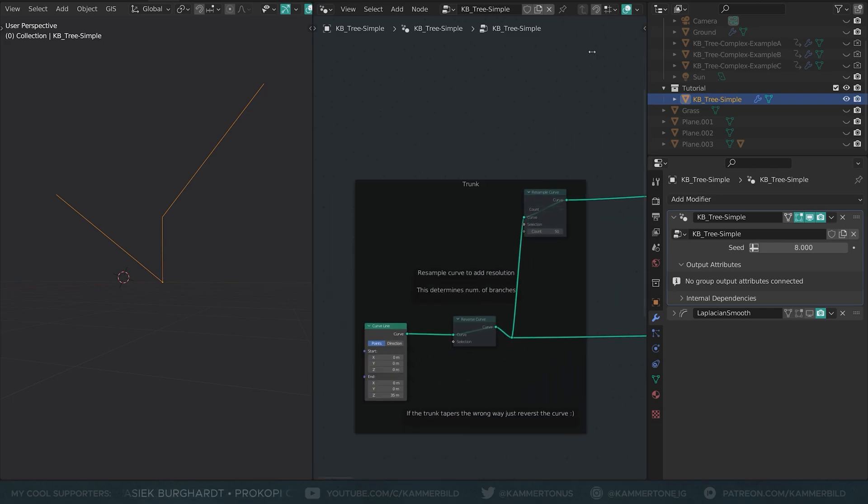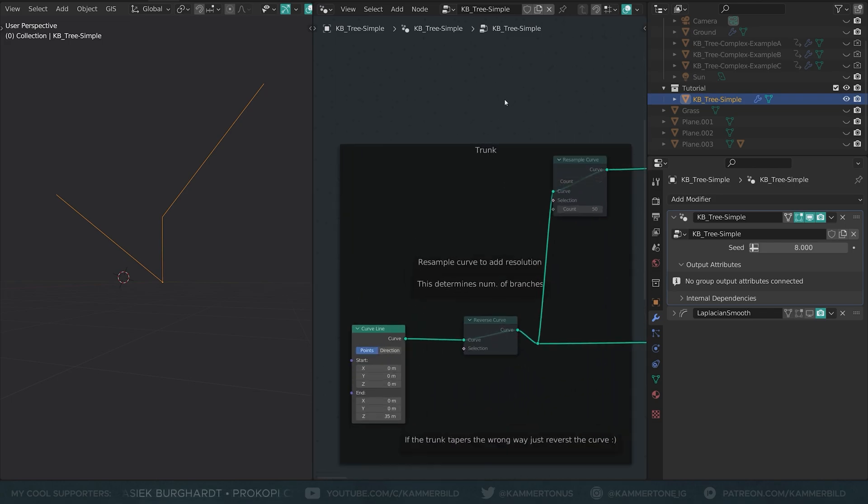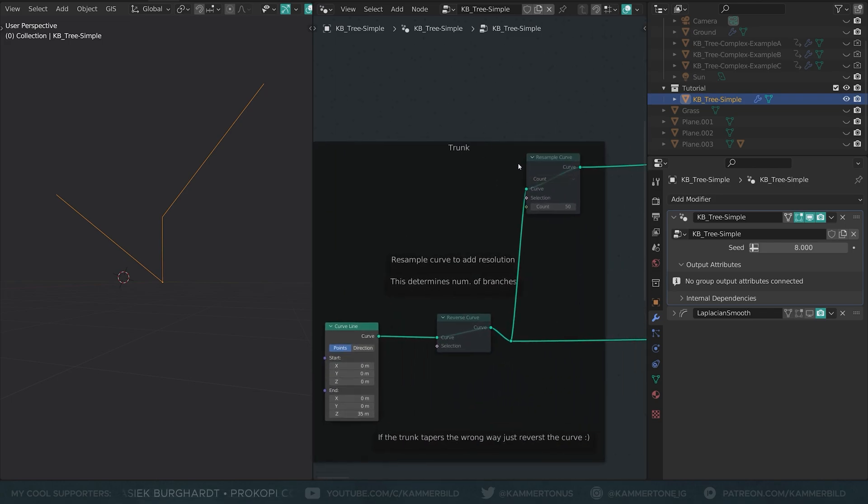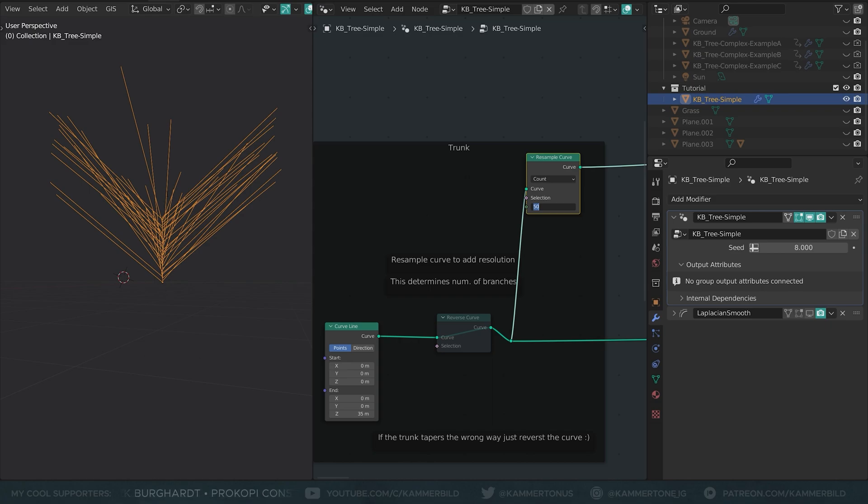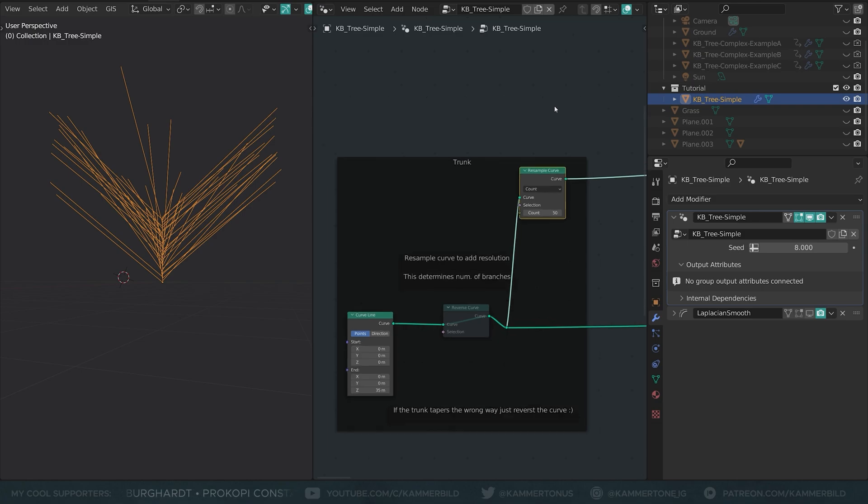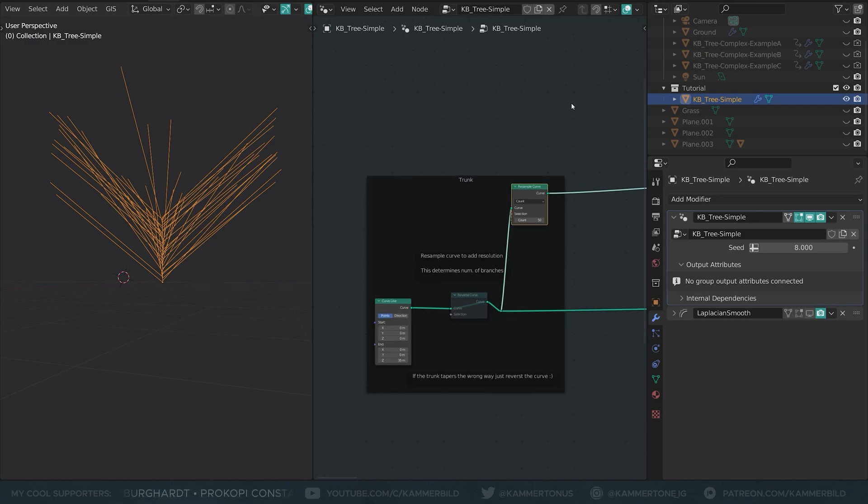Two branches are a little lackluster. So let's go back to the trunk, and there I have added a resample curve node. So now, let's unmute it, and as you can see, we have now 50 branches, or maybe 52. I don't know if the first two that are already there count. That's better. A lot more branches. Good.